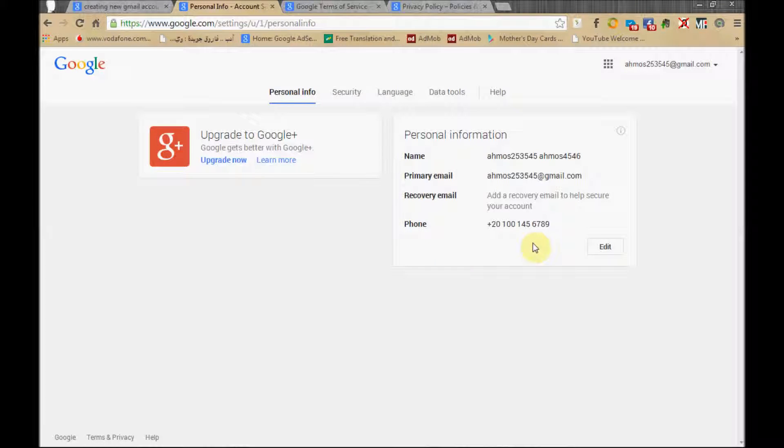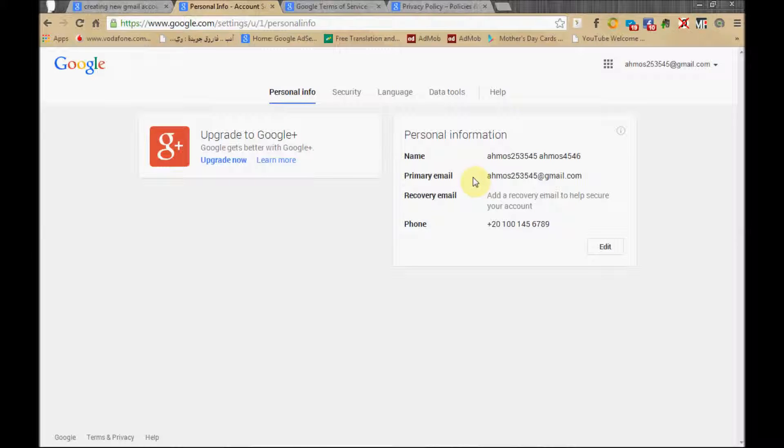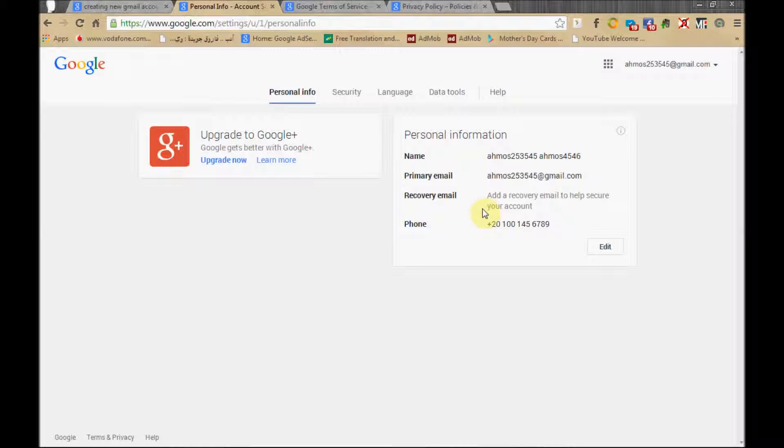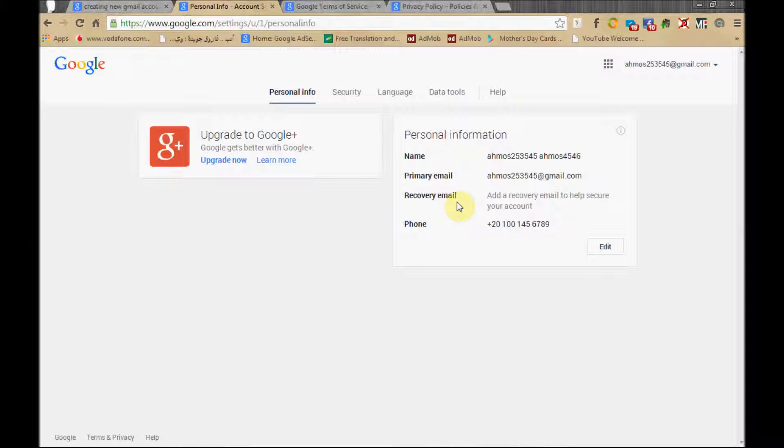This is your name and your primary email account. If you want to add the recovery email account, remember that we started to add it in the previous lesson and we failed because it's not a real account.